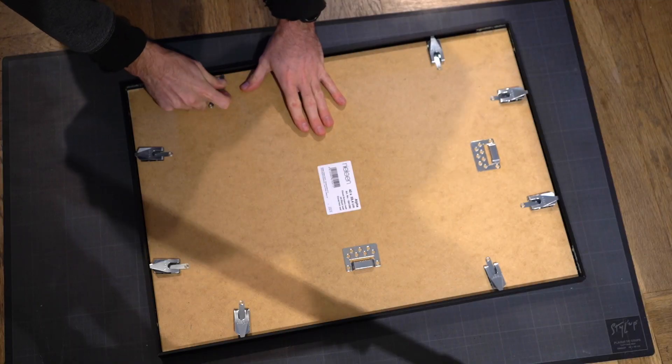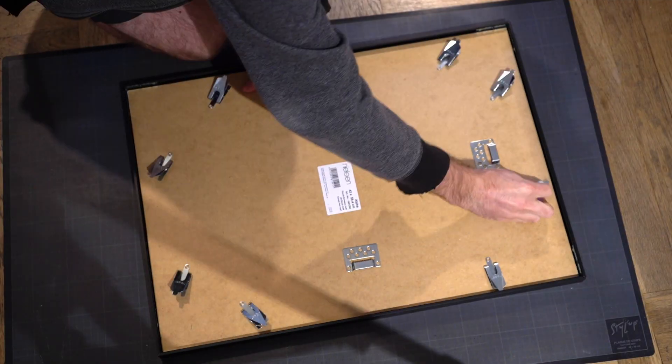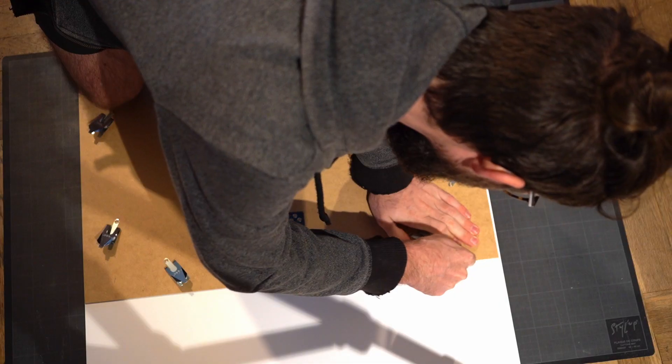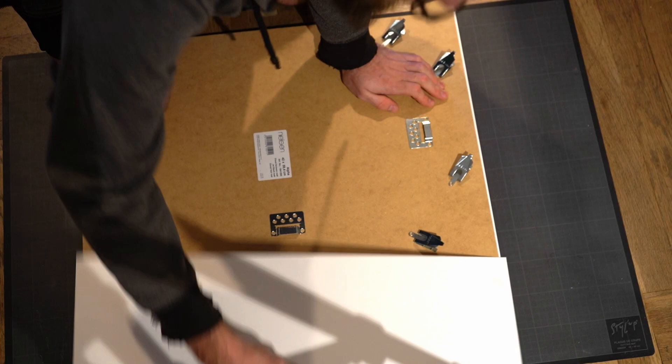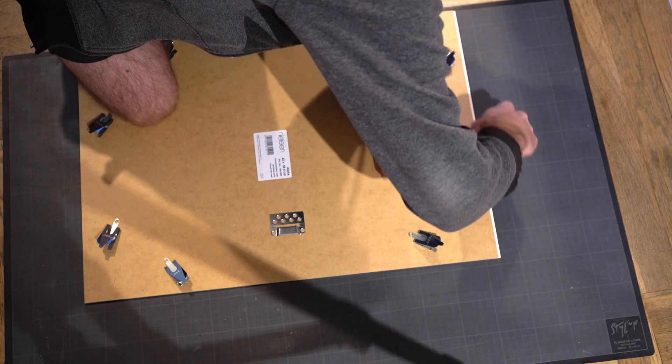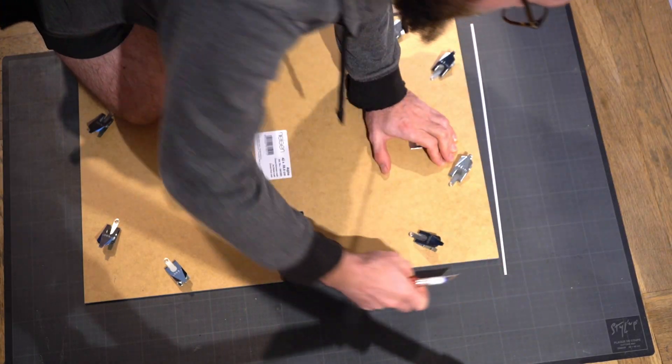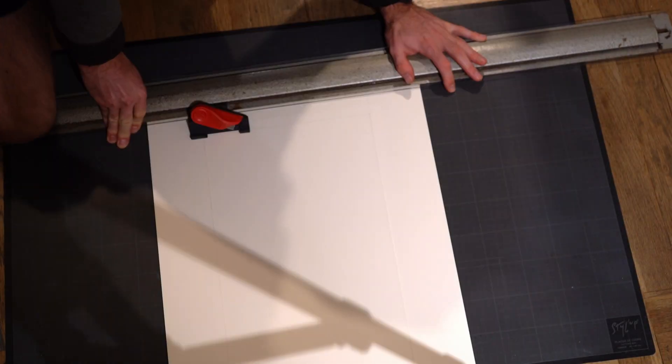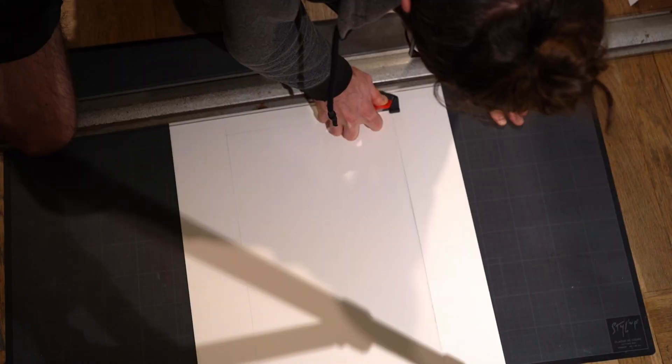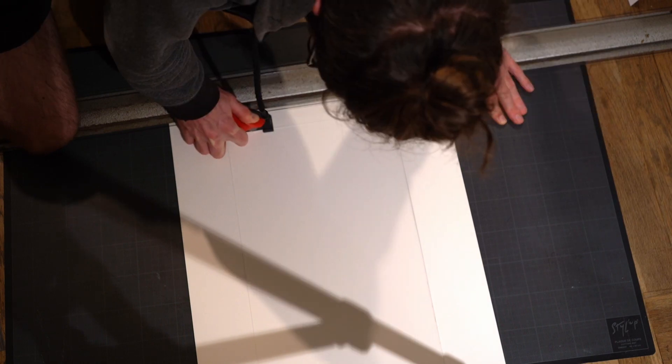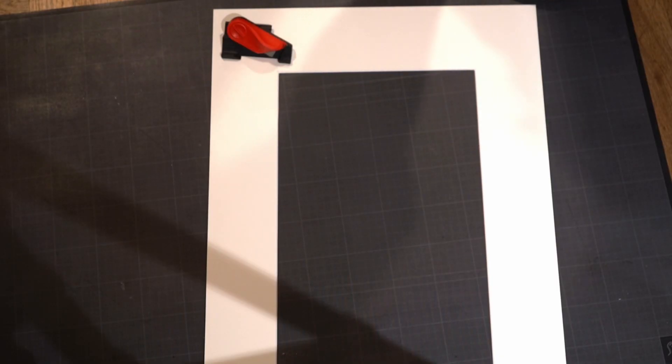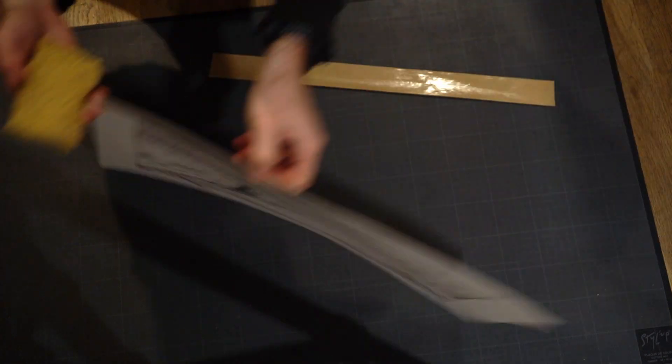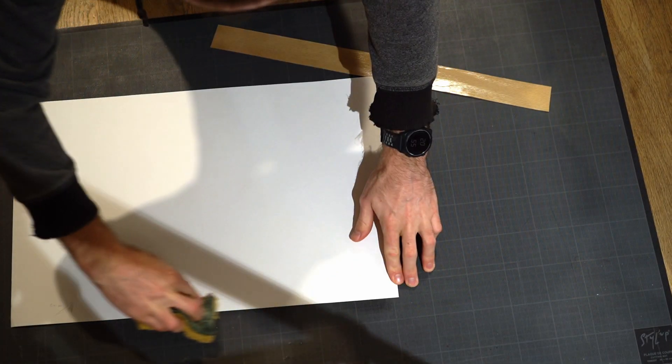Now for the usual final step, which is to trim down and make the passepartout so it can fit in the frame and properly frame the drawing. Then I can sign and date everything and put it into my final beautiful Nielsen frame.